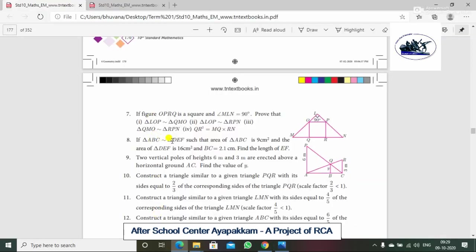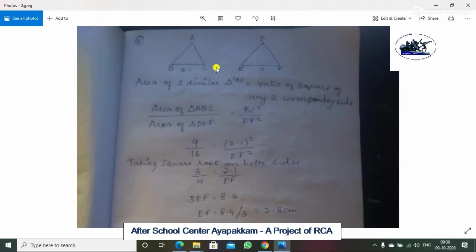In triangle ABC similar to triangle DEF, such that area of triangle ABC is 9 cm² and area of triangle DEF is 16 cm², and BC is equal to 2.1 cm. Find the length of EF. So the two triangles are ABC and DEF. The area of triangle ABC is 9 cm² and DEF is 16 cm². BC is 2.1 cm and EF is the unknown.